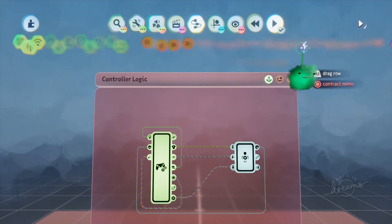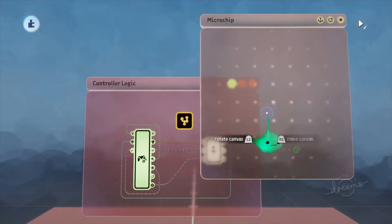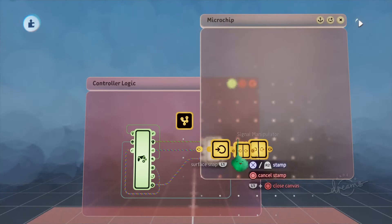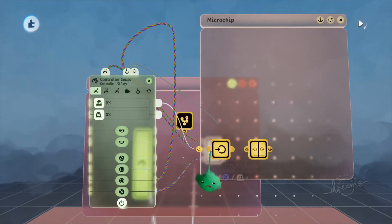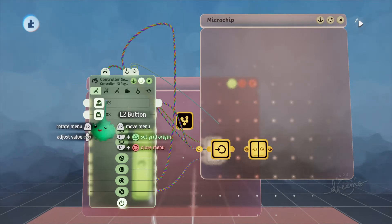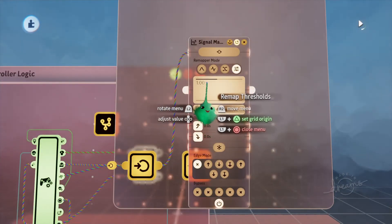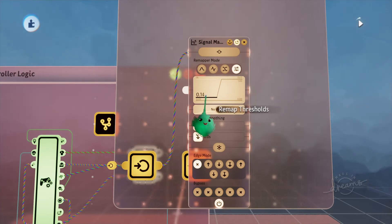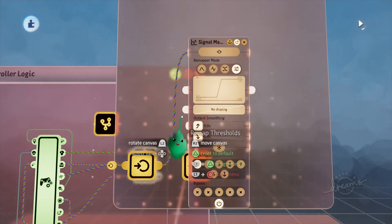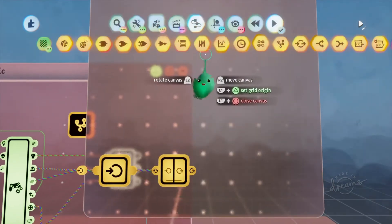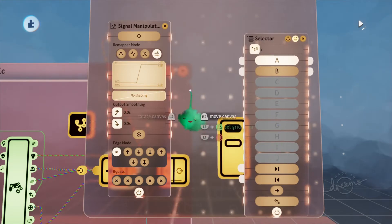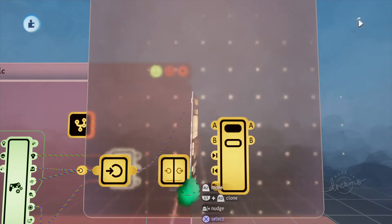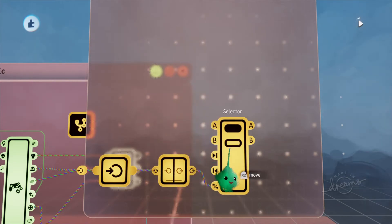Inside of the controller logic I'm going to create a new microchip and this will be for when we press the L2 button. I'm going to get a node and a signal manipulator and I'll plug the L2 button into here. Now L2 has a range from 0 to 100 so I'm going to use the signal manipulator to curb this a little bit so that it triggers at a much lower rate so we don't have to press the L2 button all the way down. We only have to press it 15% of the way down for it to count. Then I'll get a selector out and the output of this will go into the active port of the selector, so by default it'll be in port A and once we've pressed L2 at least 15% of the way down it will switch to port B.